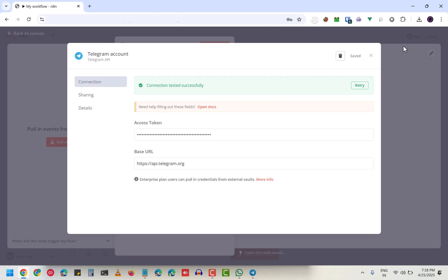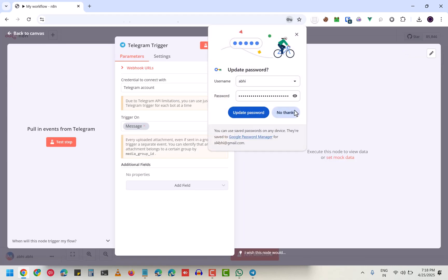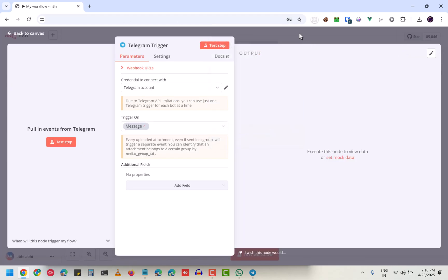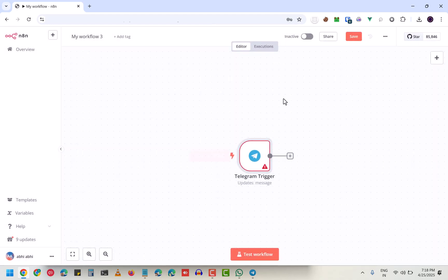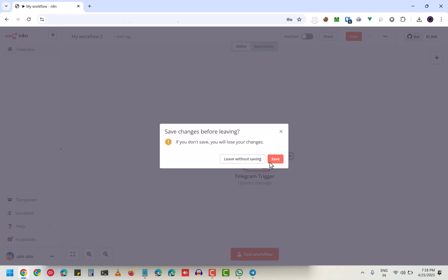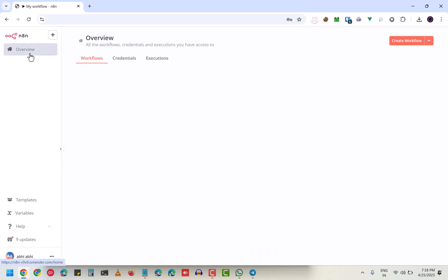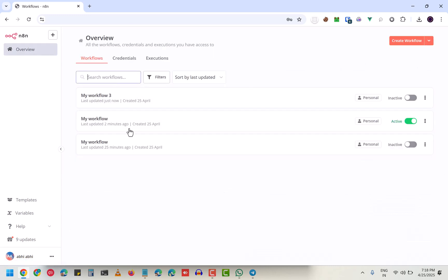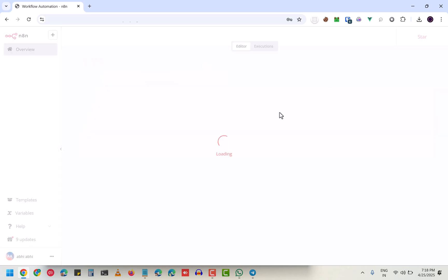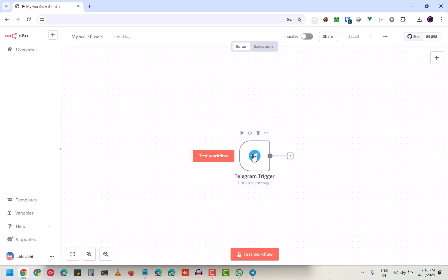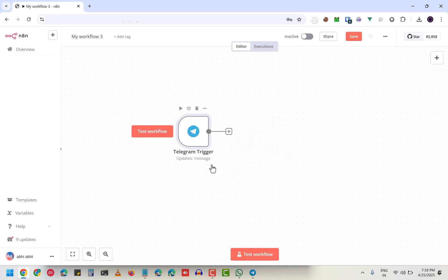Let me click on save, and then I'm going to deactivate my current workflow. Now just go here. As you can see, this Telegram trigger is active right now.